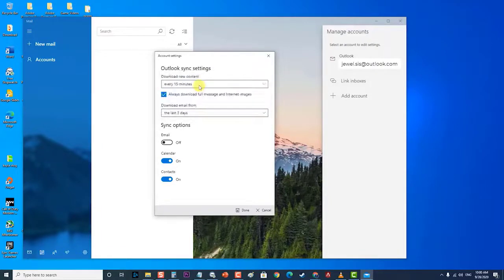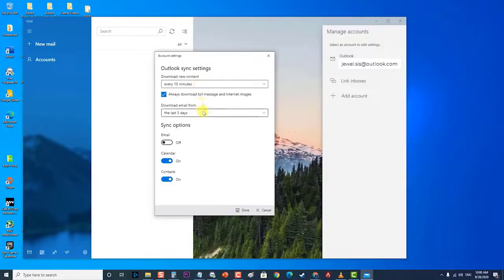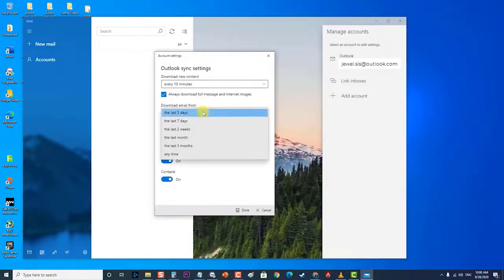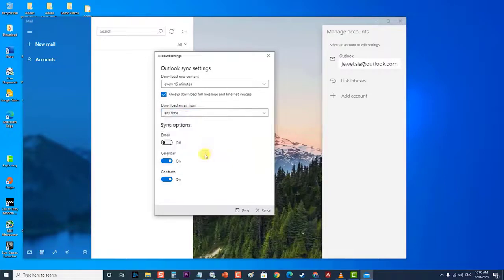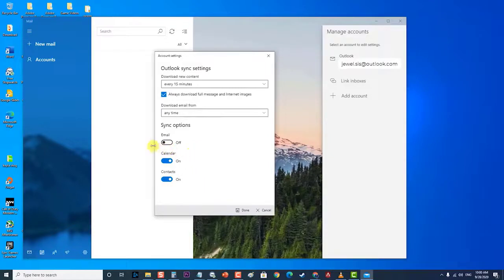Then, change the drop-down menu associated with Download Email from to any time. Scroll down to Sync Options and make sure that the toggle associated with email is enabled and click on Done.